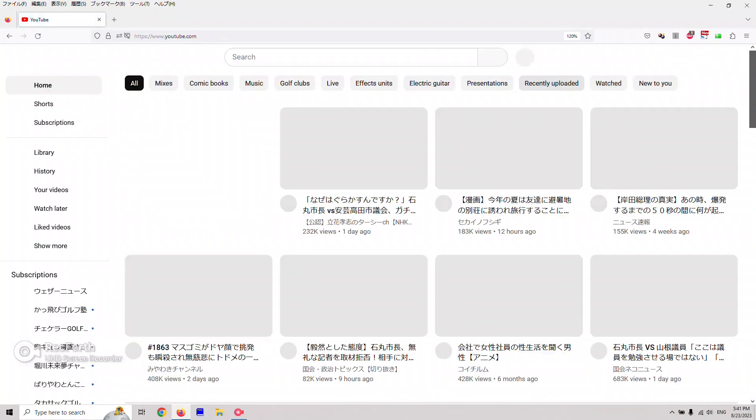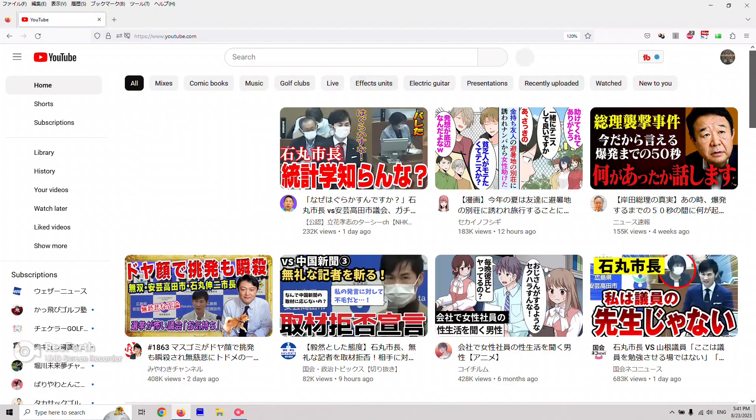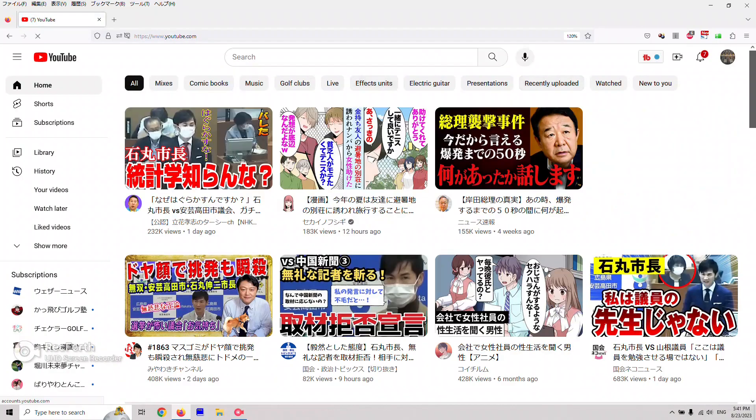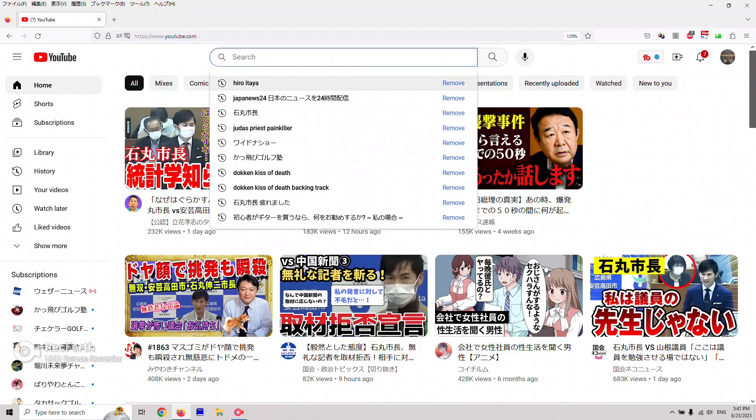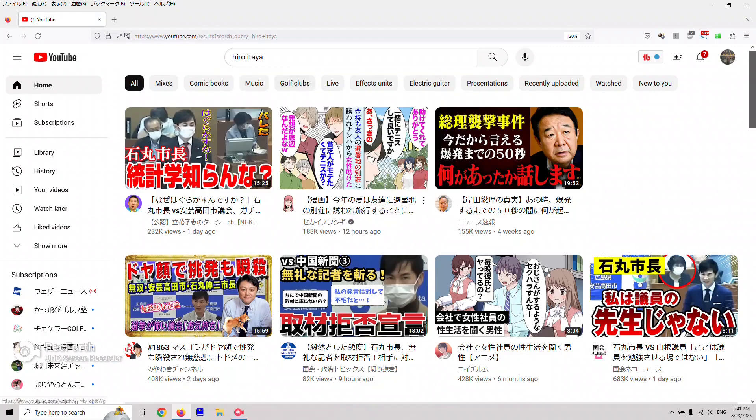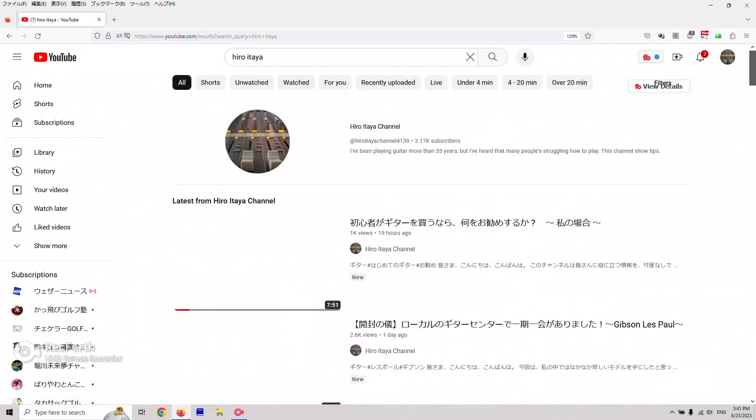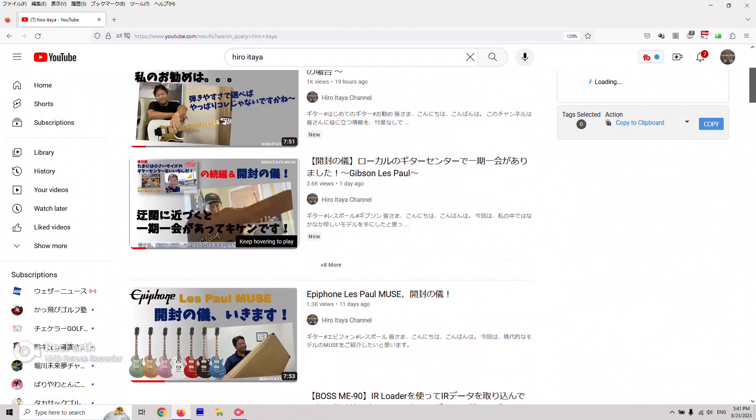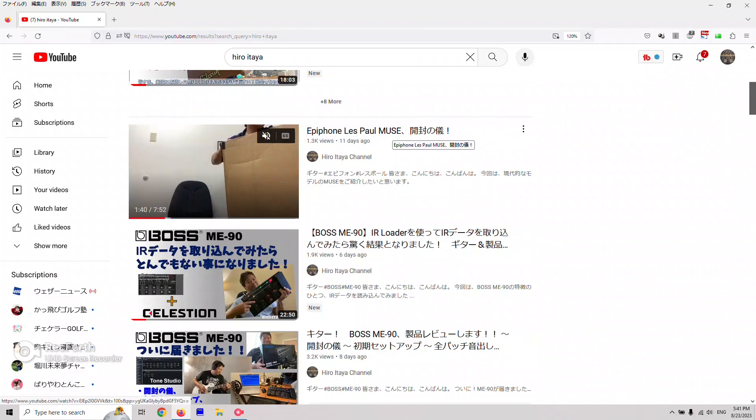So today, let me explain how to show English closed captions for my Japanese-speaking videos. Go to YouTube, then go to my videos and choose one.